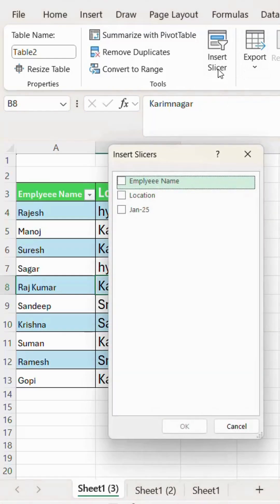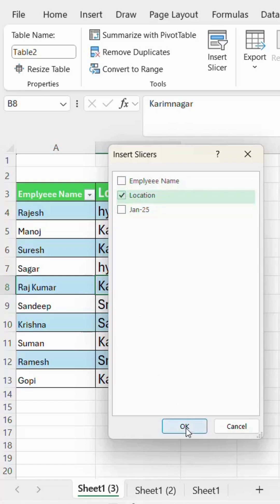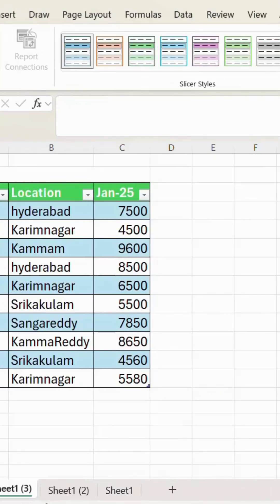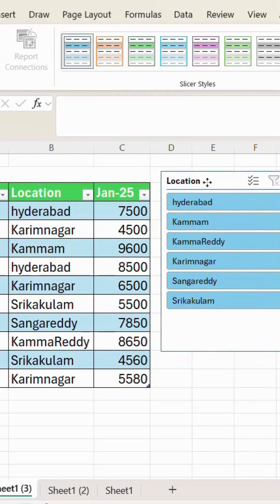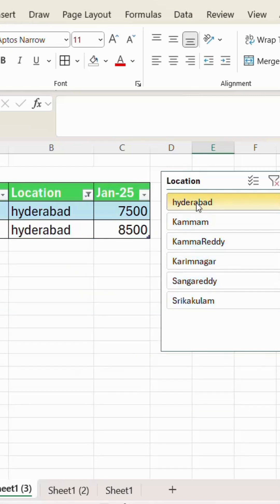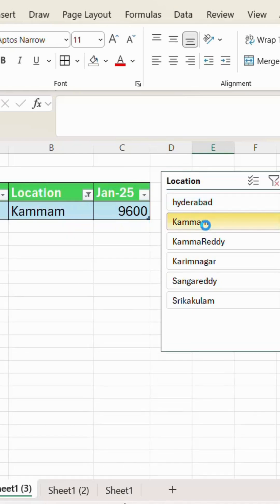Now go to Insert Slicer. I want to filter by reason — click OK. Your filter table will appear here and you can filter whatever reason you want. For example, I filtered Hyderabad, and I can also filter Kammam and Karimnagar.